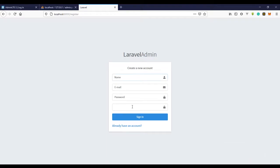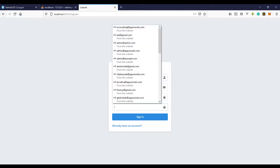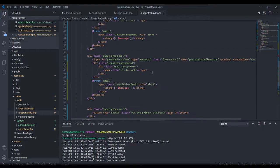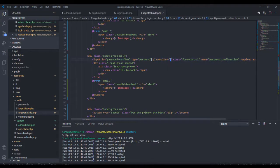I've done that and I still think I left something out, so I'm going to add the confirmed password field.